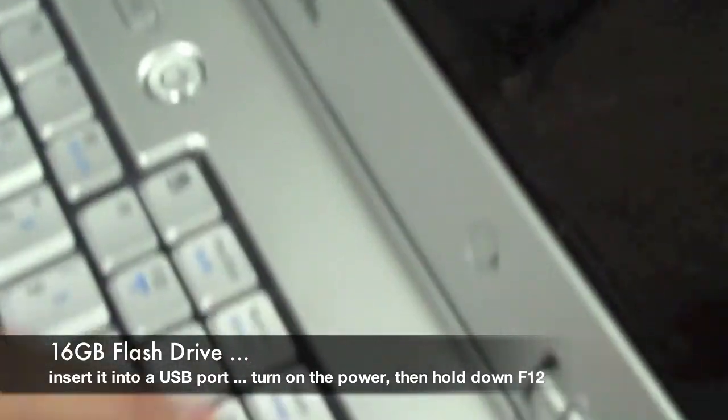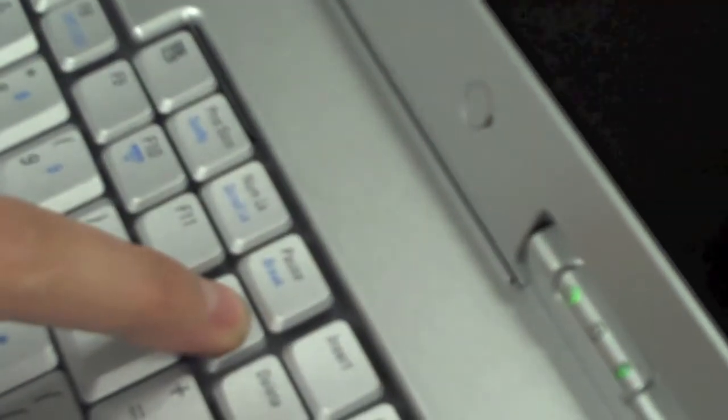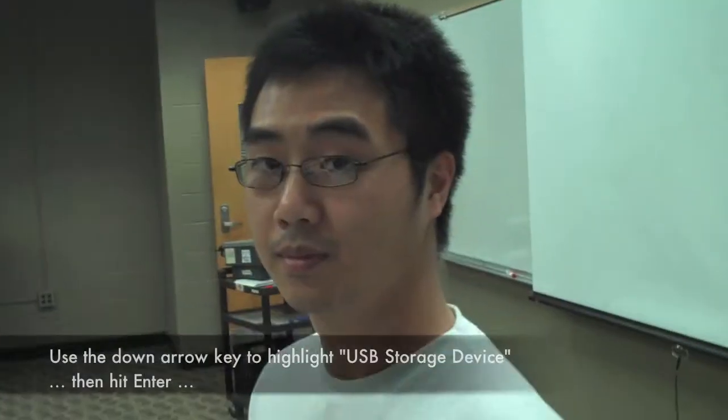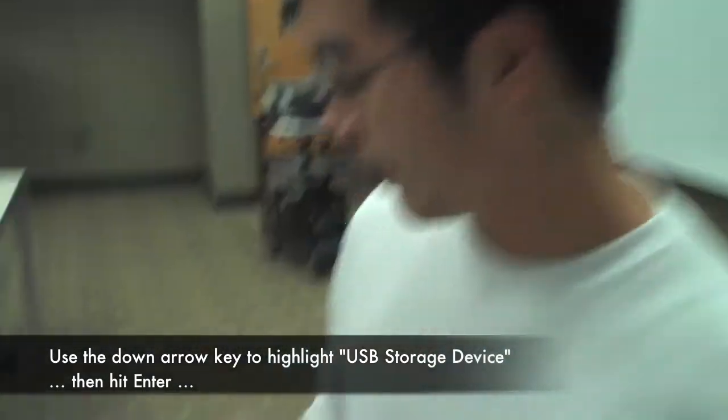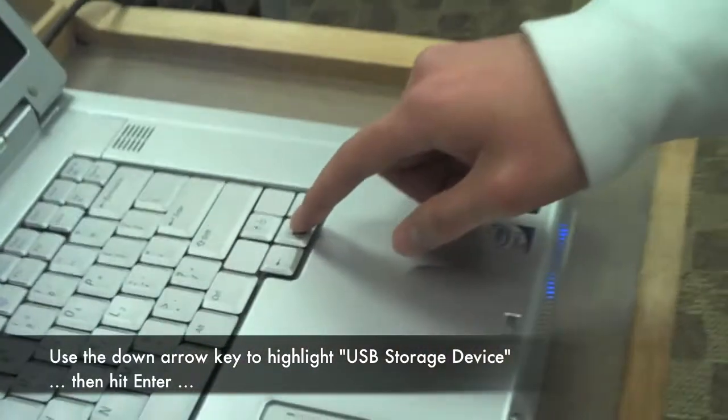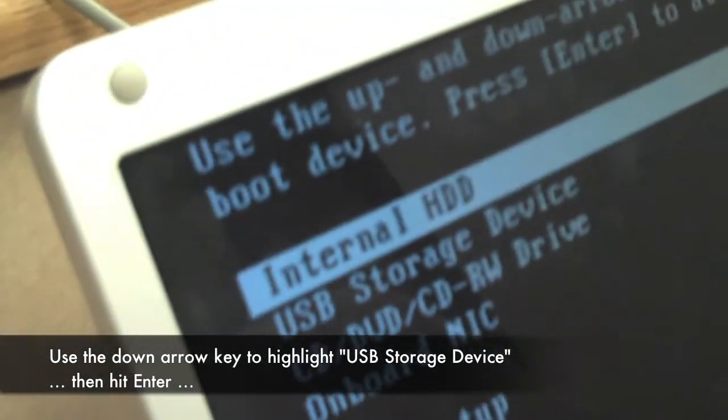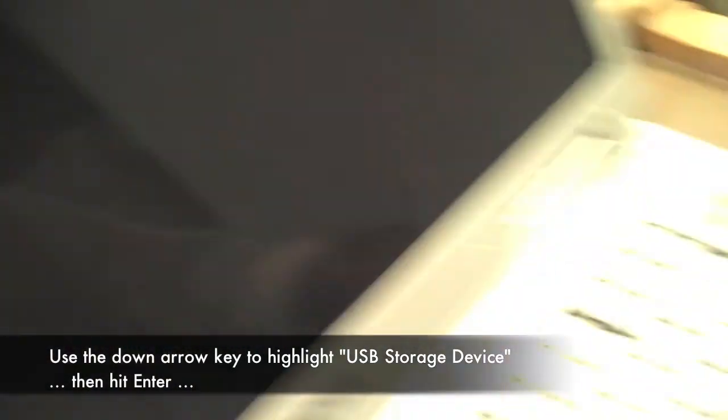After that, hold down F12 until the next screen pops up. Next, we'll use the down arrow key to move the cursor down to USB storage device, and then hit enter.